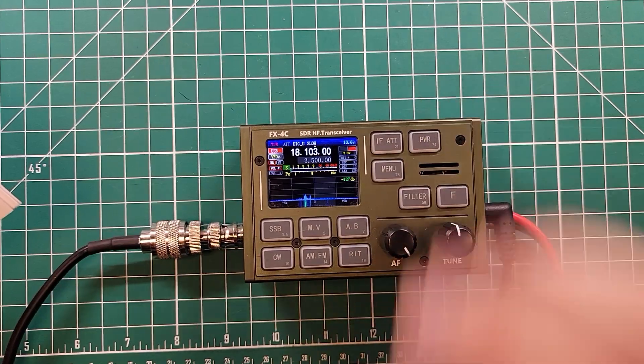The FX4C on digital modes. It's easier than you think it is because everything comes in the box except for the computer. Let's get started.